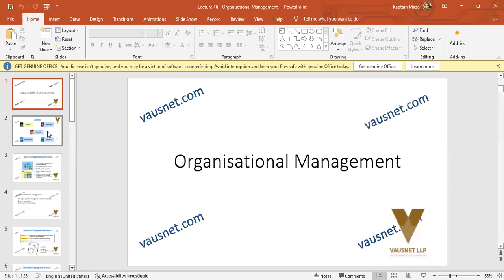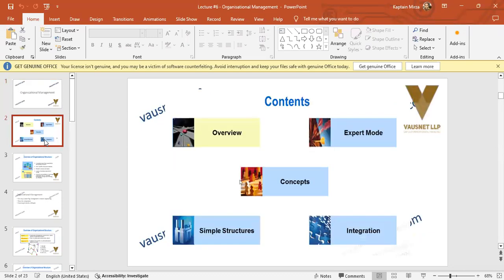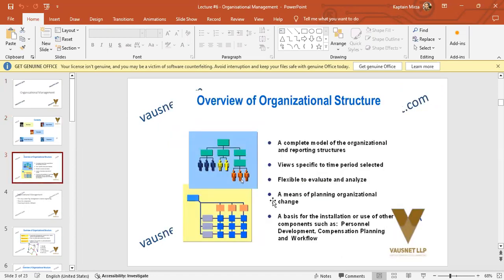We'll look at the concept of organizational management, go into the concepts, see the expert mode, understand integrations and structures, and take an overview. Organizational structure is basically where the layout of the organization is established. It can differ based on geographical locations, operational requirements, and the nature of the organizational unit — a corporate organizational unit can look different from a factory's organizational layout.